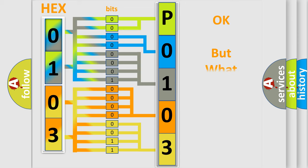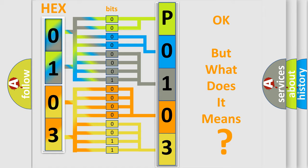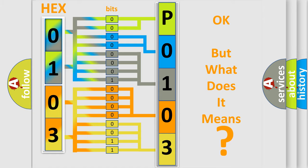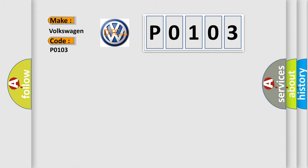The number itself does not make sense to us if we cannot assign information about what it actually expresses. So, what does the Diagnostic Trouble Code P0103 interpret specifically for Volkswagen car manufacturers?